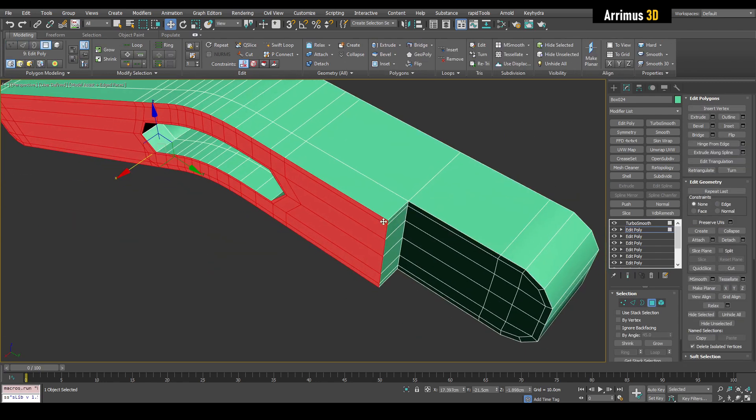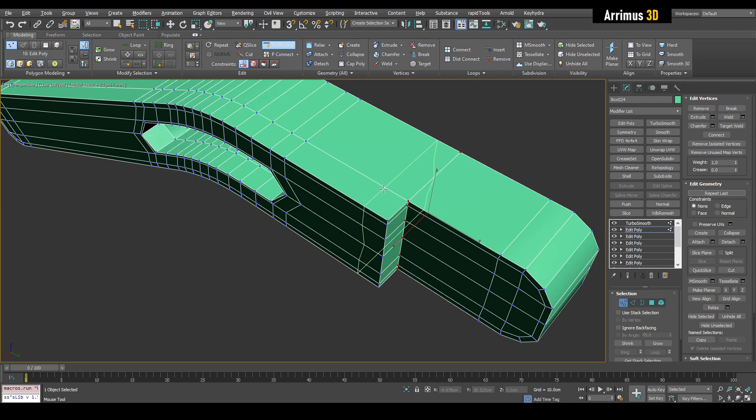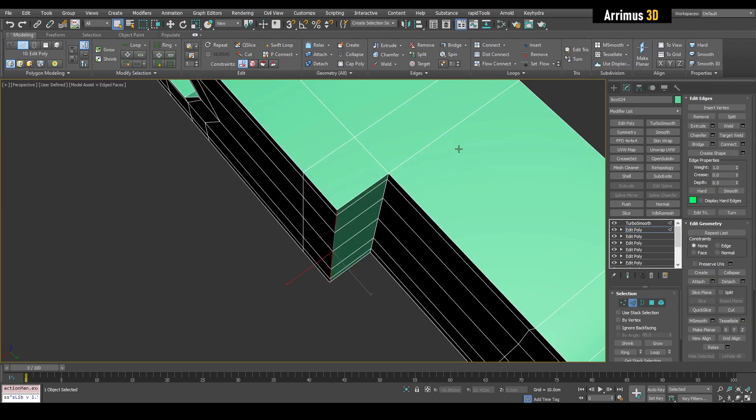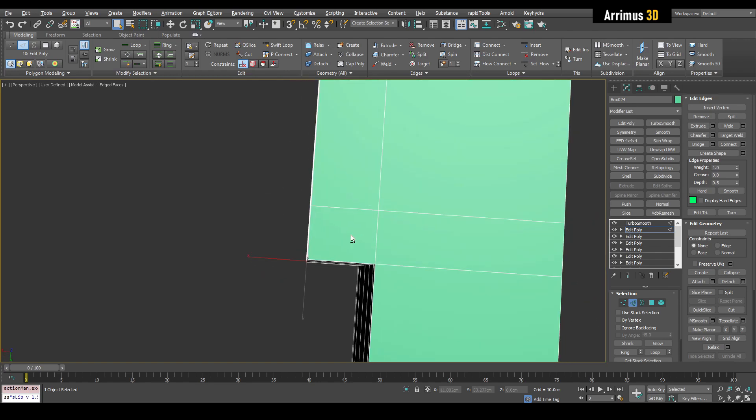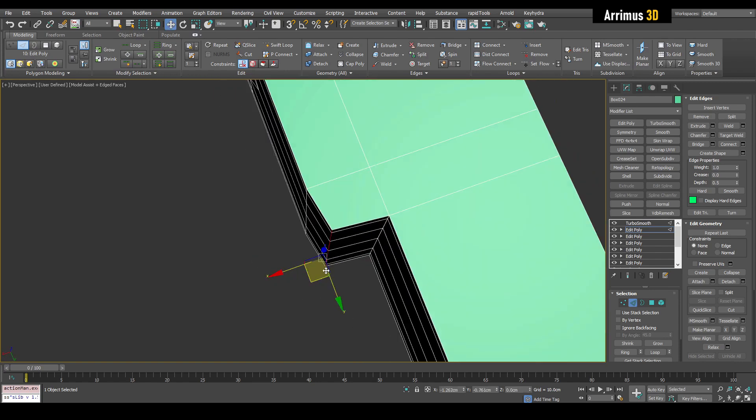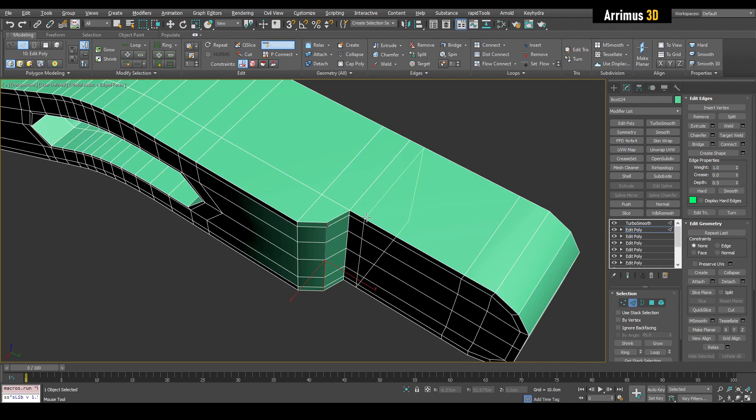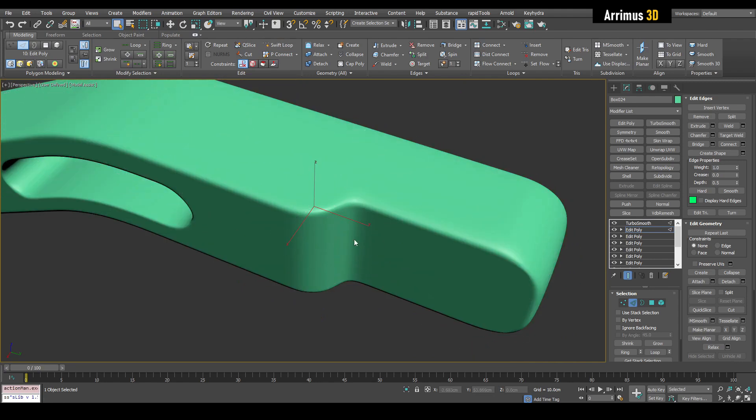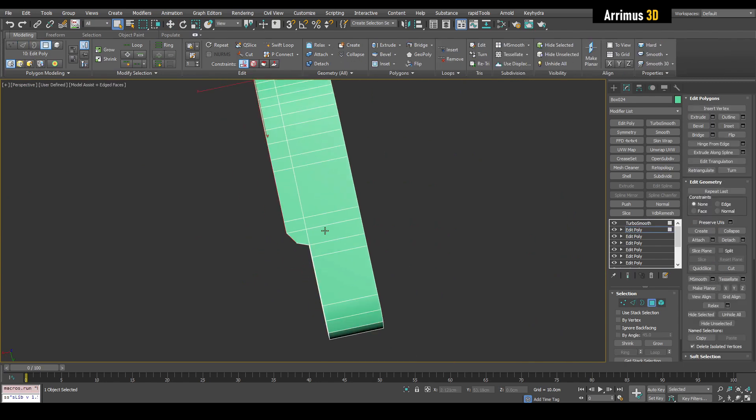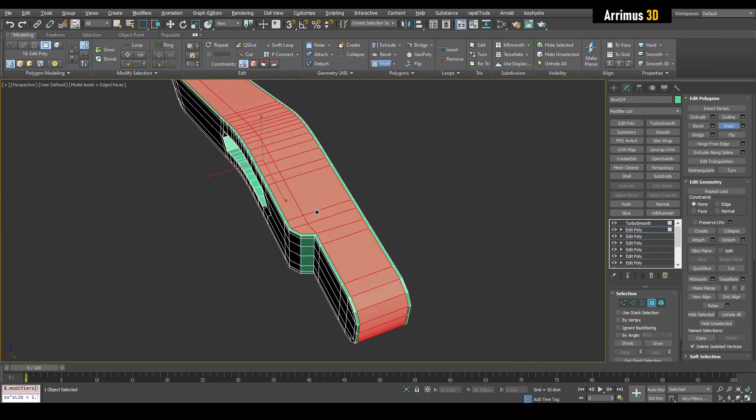I want there to be a curve right here. I will insert a loop here. So in this situation, SetFlow does not work very well because it's a sharp angle here. So here, I was just going to move it like this and then set up support loops right here. And now we have that curve happening here. And now I can inset here as well.